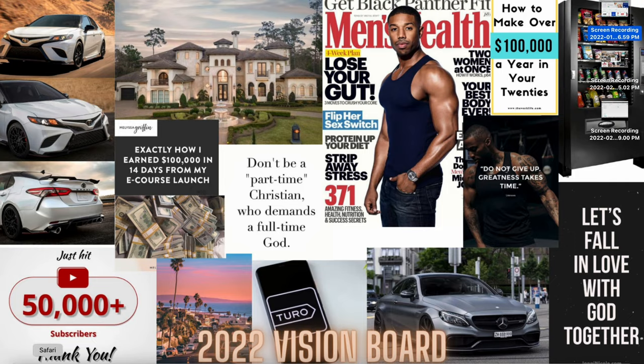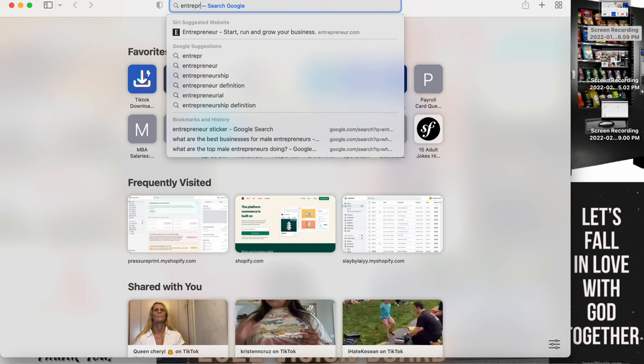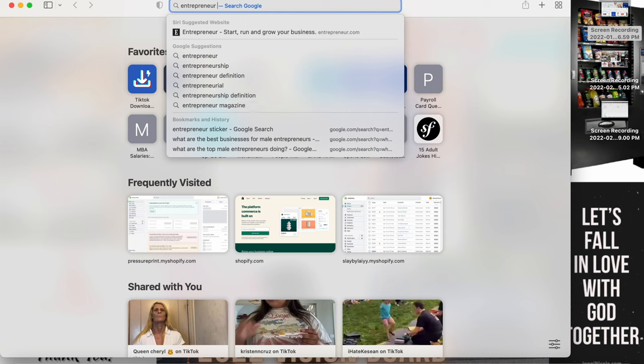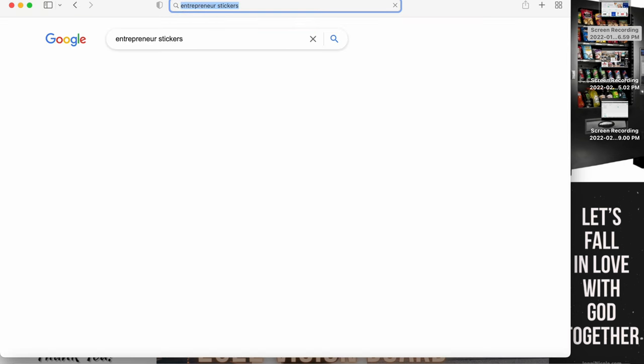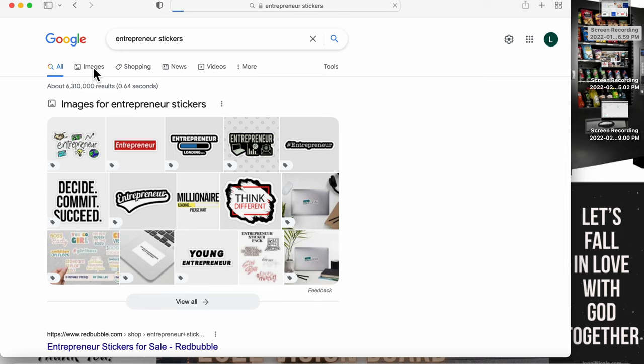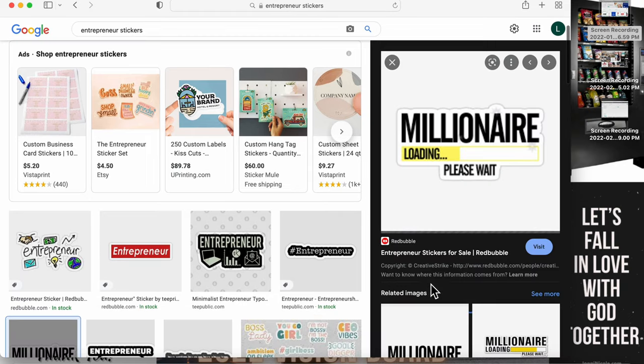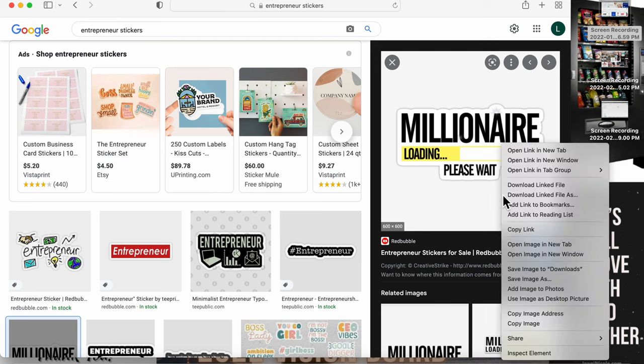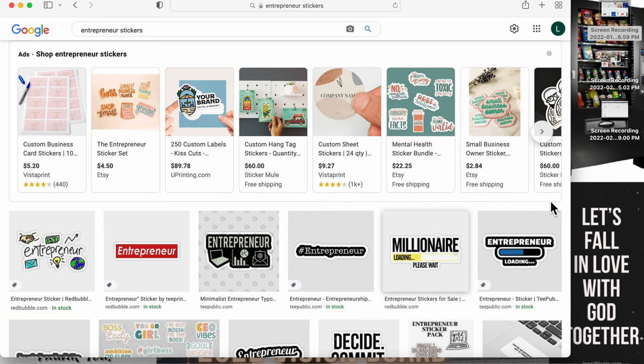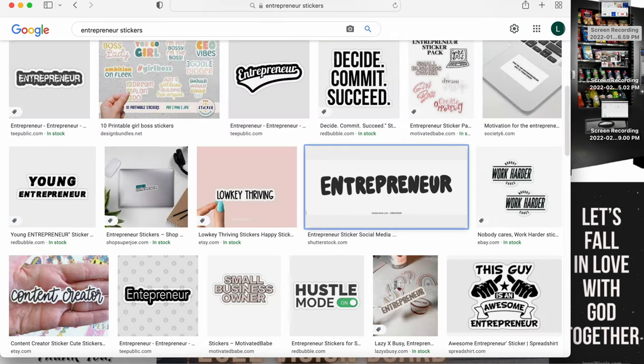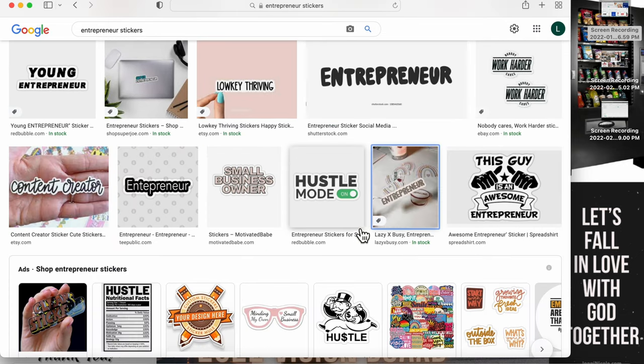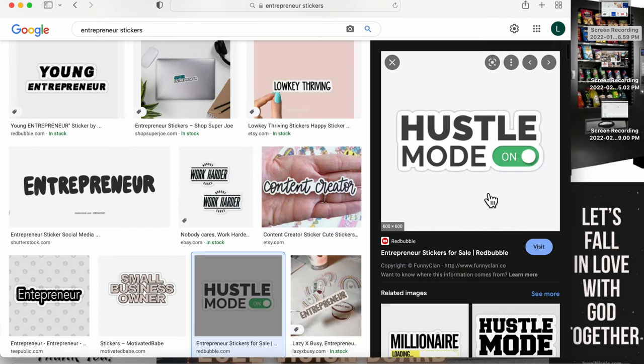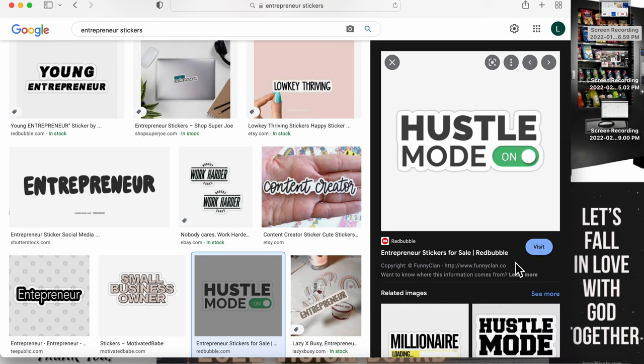So I'm gonna go ahead and go to Safari. One sticker I thought about was an entrepreneur sticker, so I'm gonna put in entrepreneur stickers and just see what comes up. I see one that just caught my eye, Millionaire Loading, so I'm gonna save that image to downloads. Let's see if I can find another one. Hustle mode, I like that too. Save image to downloads.